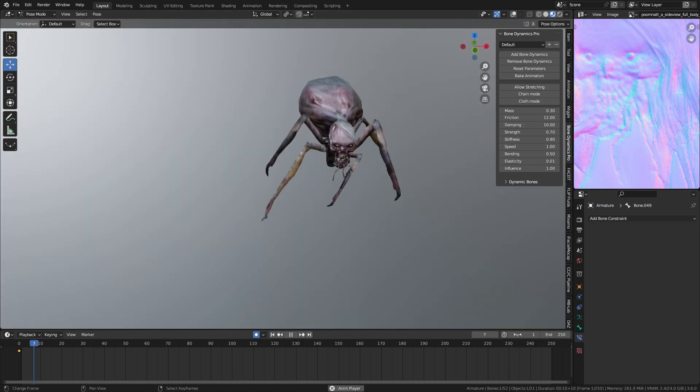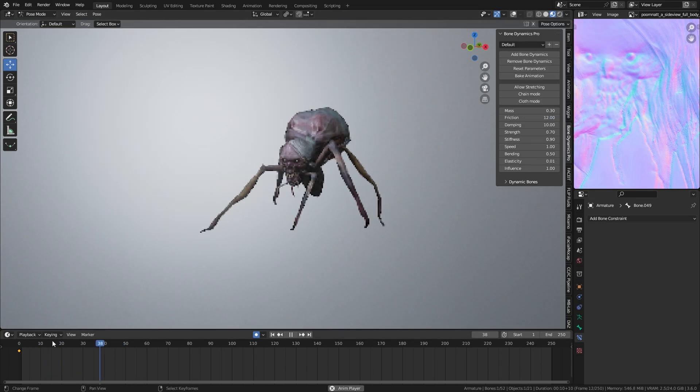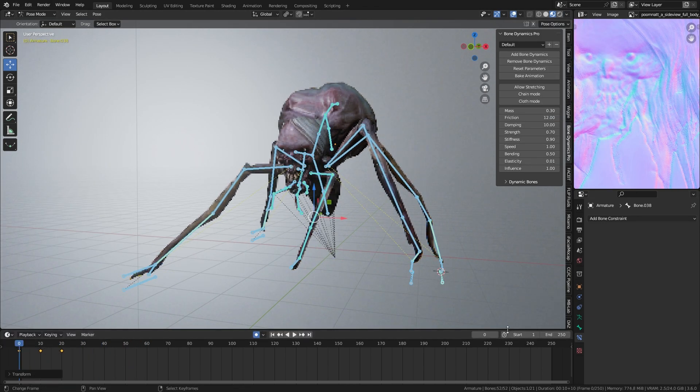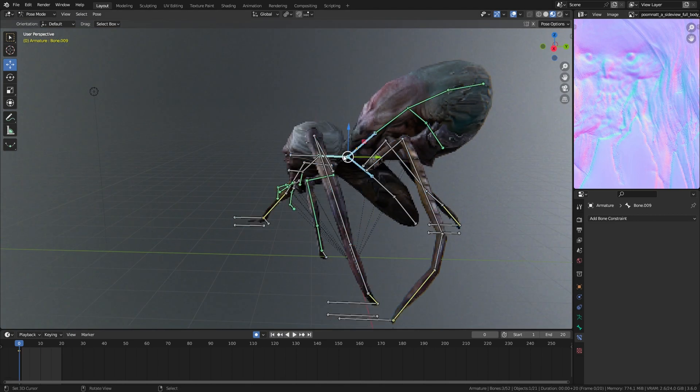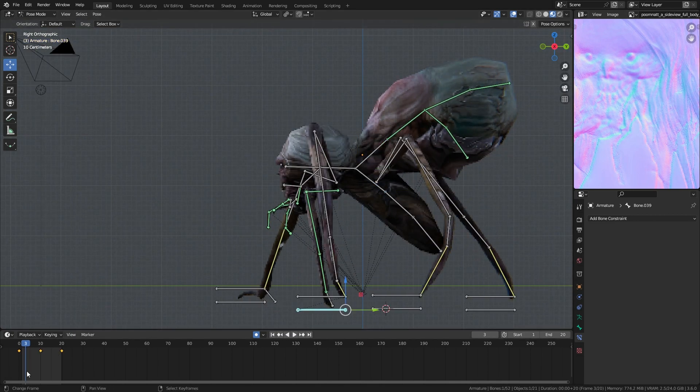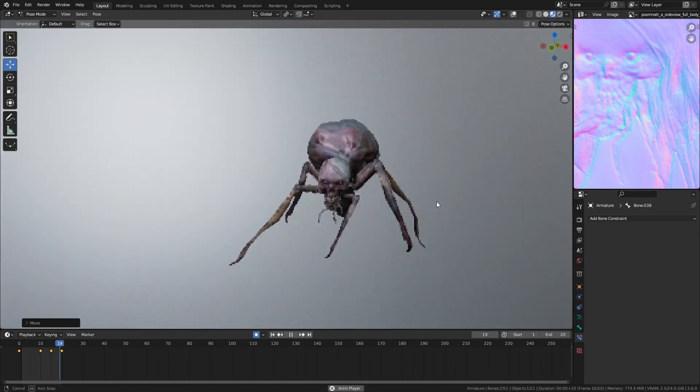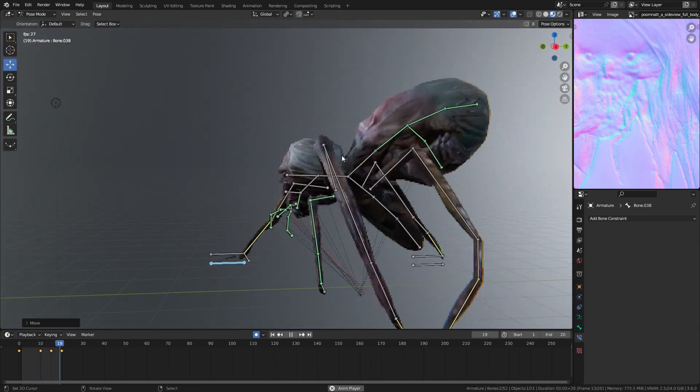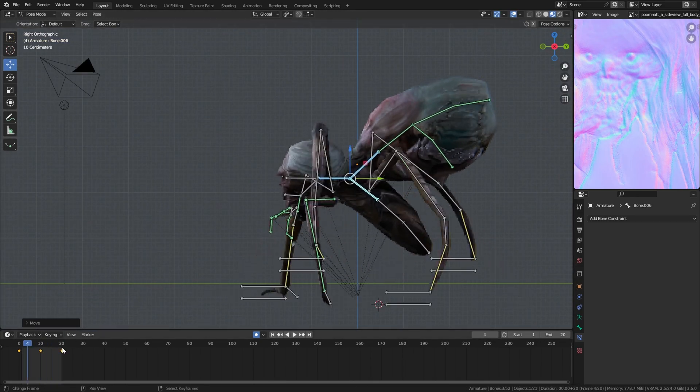Now I adjust the IK so when I move the leg it doesn't move the body. Now I try to put the legs up to make the animation more realistic.